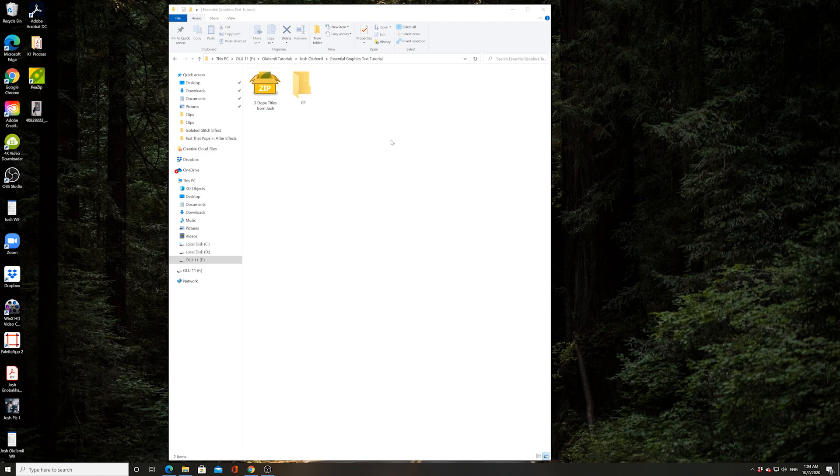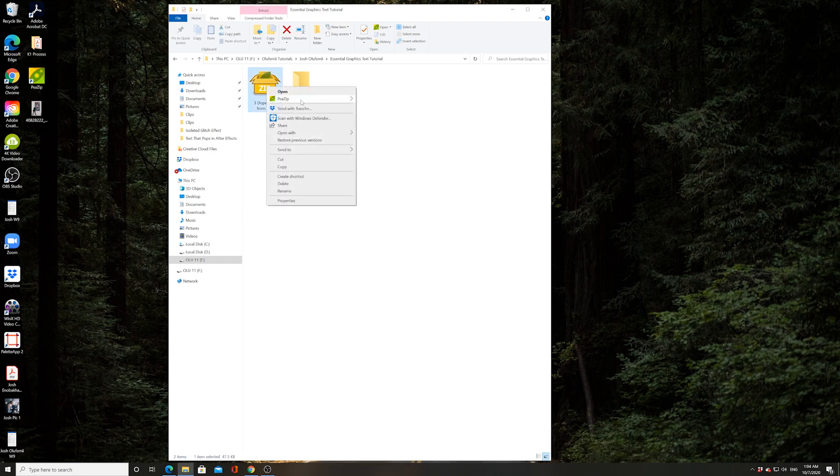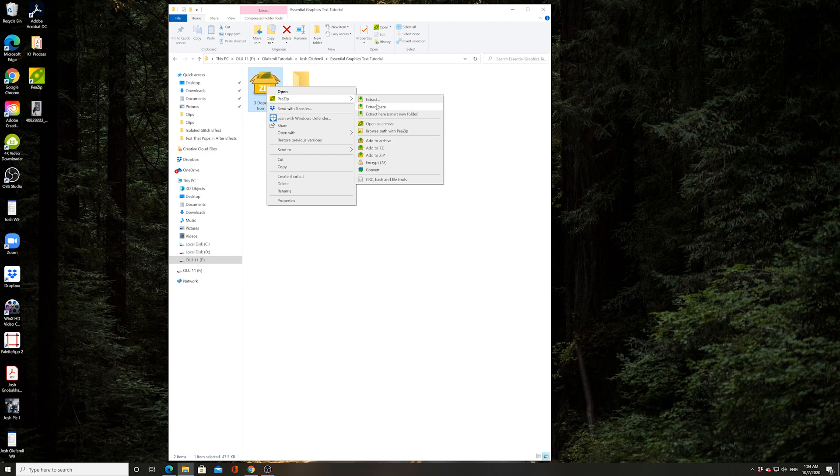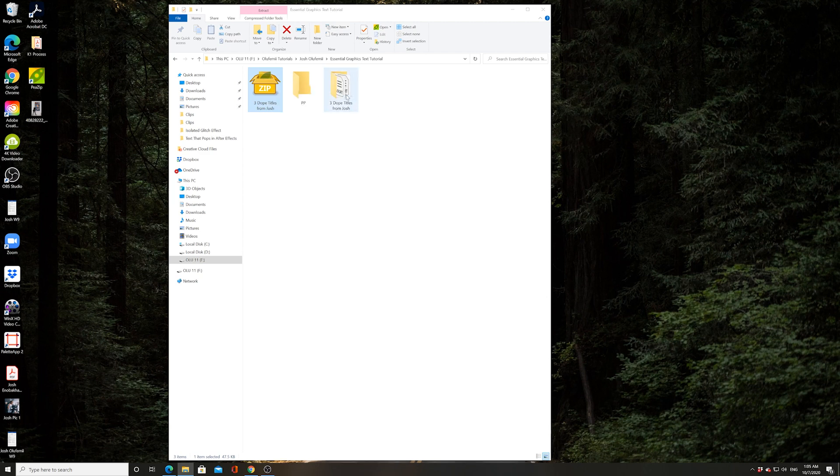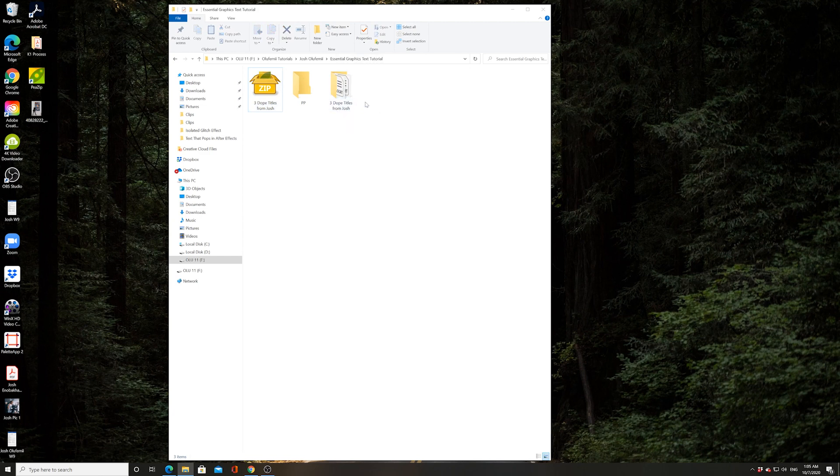And then you just simply click download. You'll be downloading a zip folder. Here it is on my computer. Most of you guys probably know how to unzip a folder. Just right click it and then do extract. And we now have this folder. It's going to be called Three Dope Titles from Josh. Remember where you've saved it and then go into Premiere.